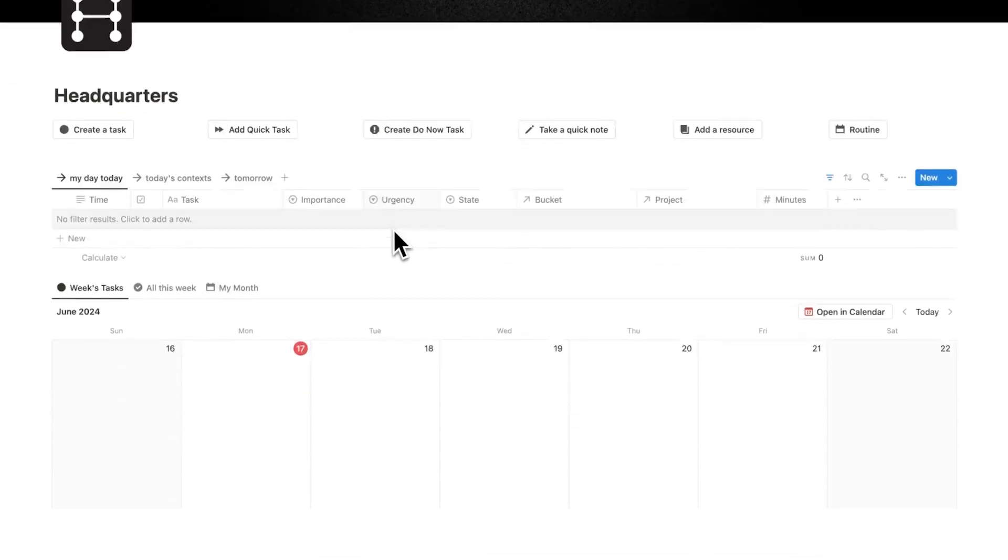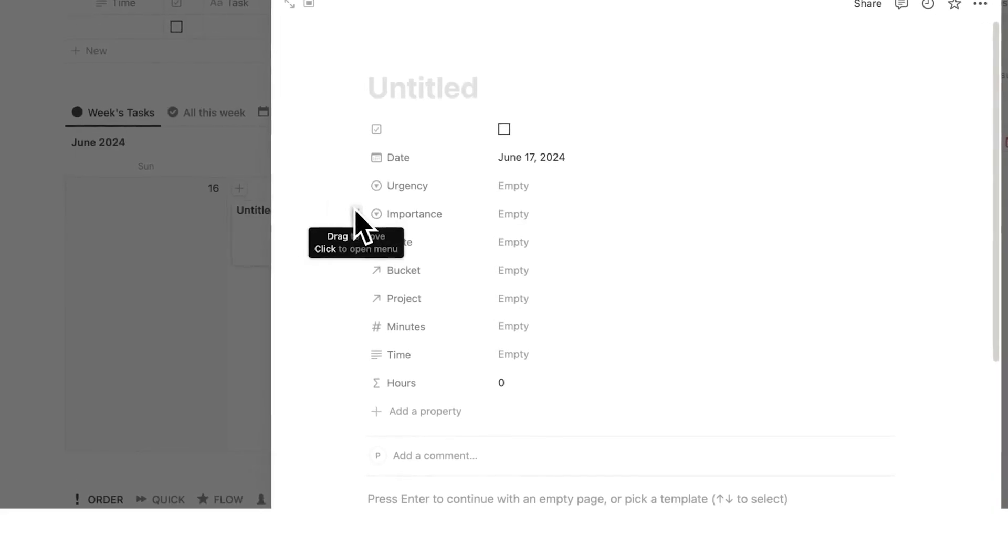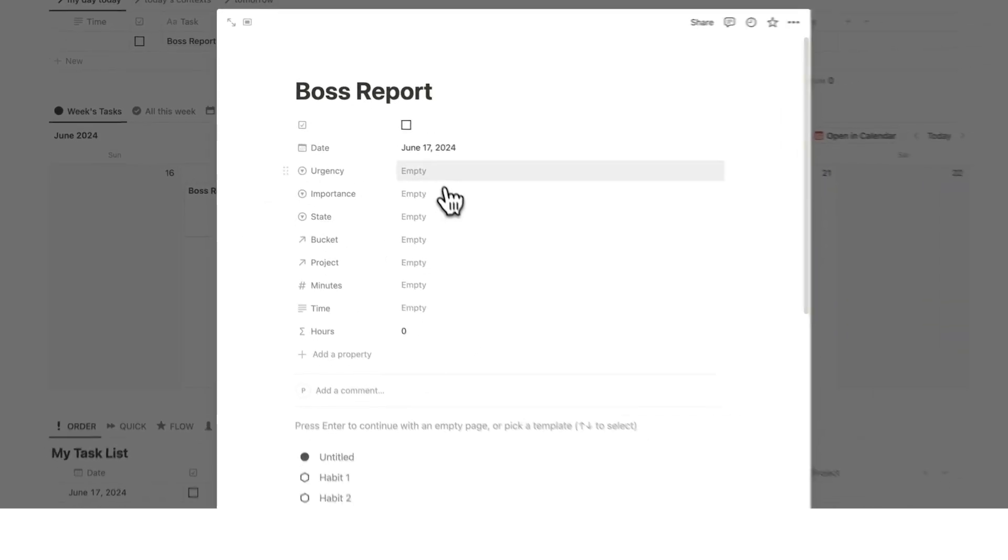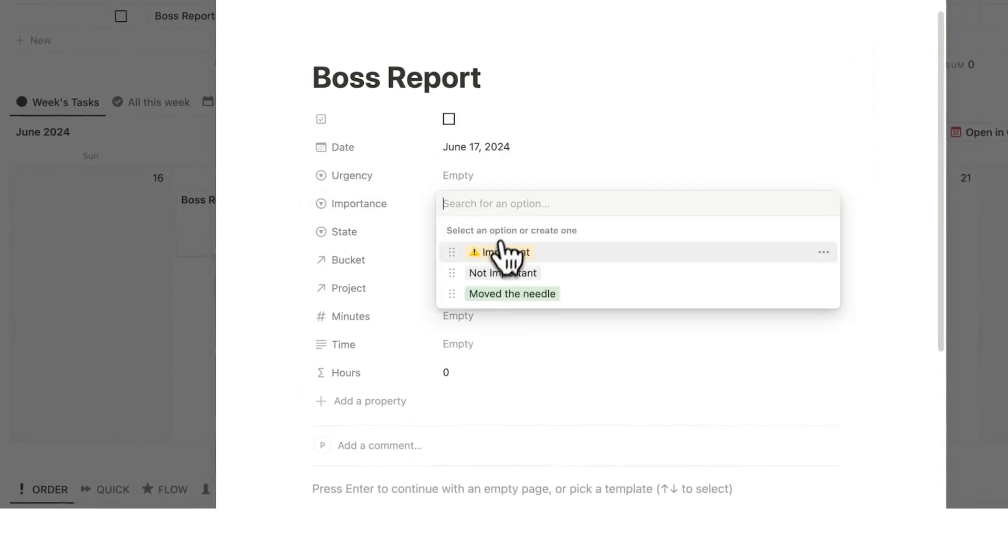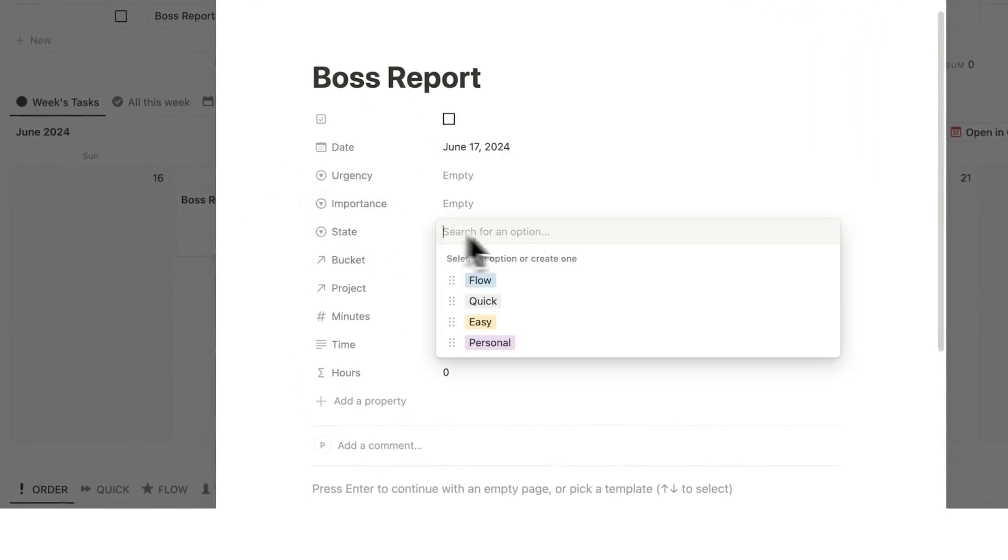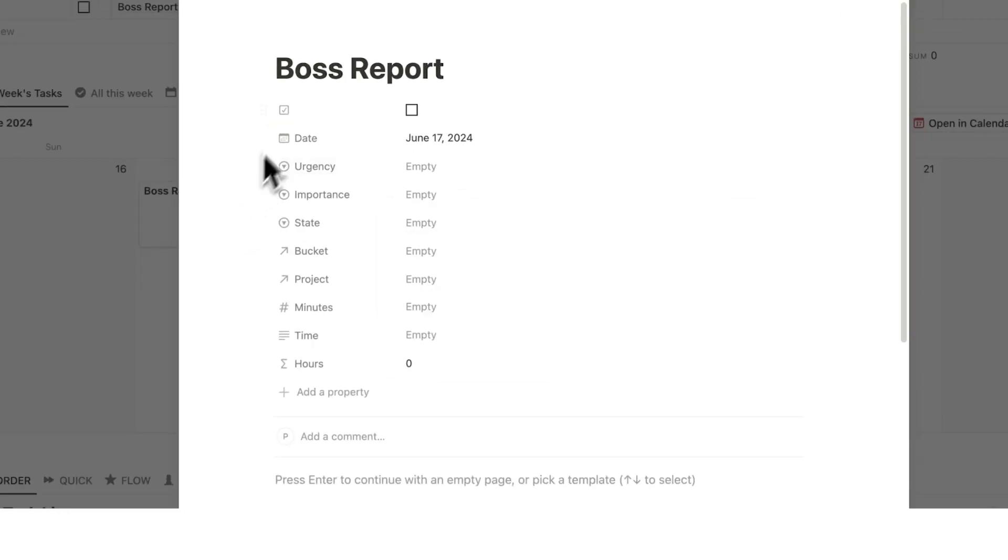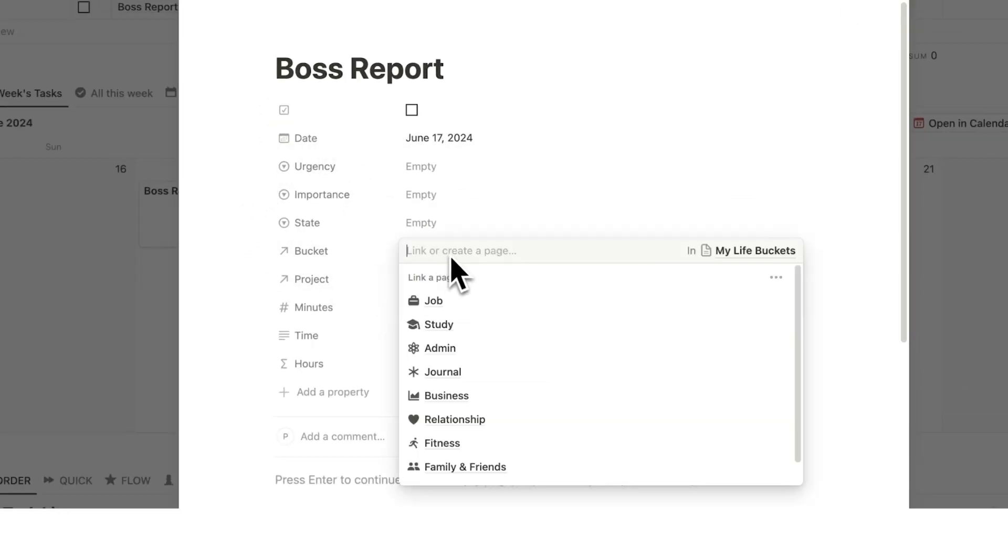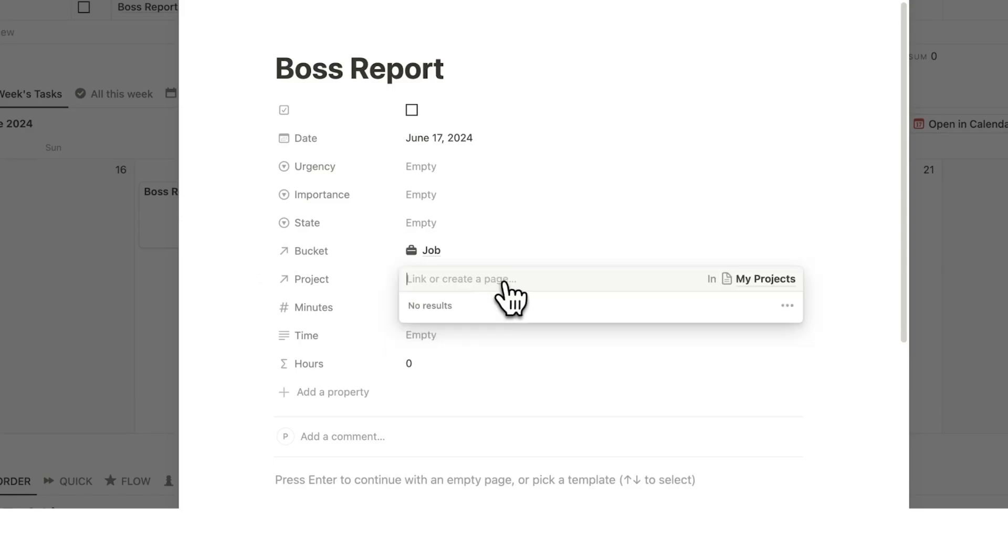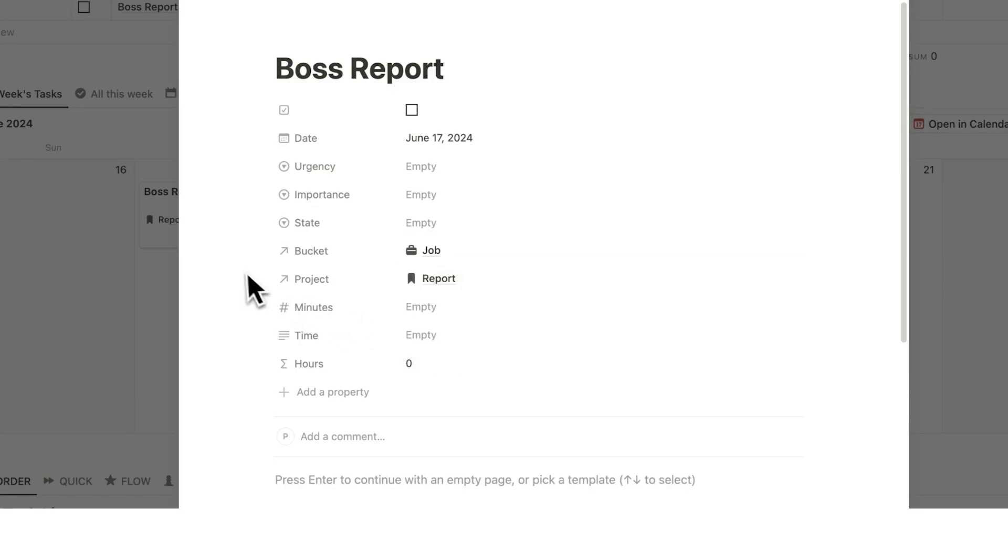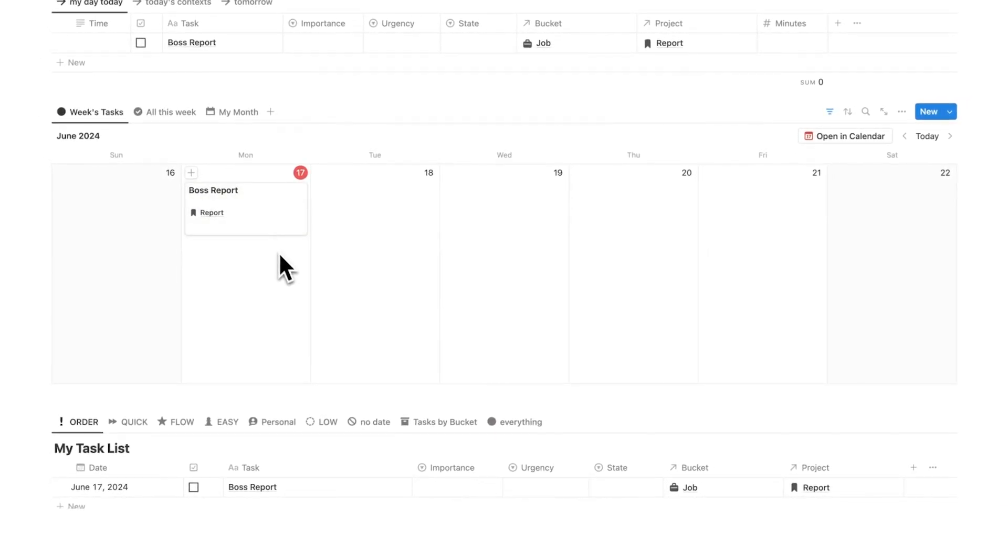So I'm going to show you what you're currently doing. So you have a task, let's say your boss's report. I won't talk about all these properties like urgency, importance, state of mind, but if you're interested, link in the description. But what we're going to fill out here is the bucket and the project. So the bucket here is for my job and the project here, let's create a new project. We're going to call it report and I'm going to click on new report.